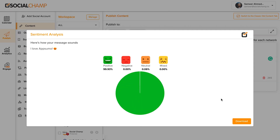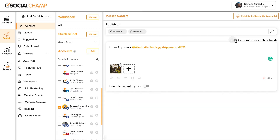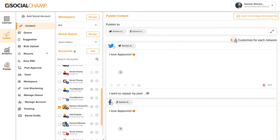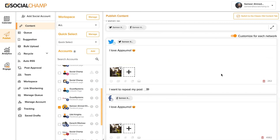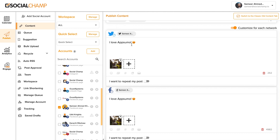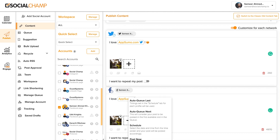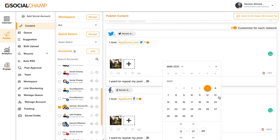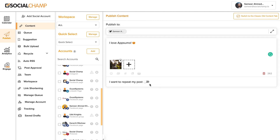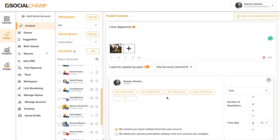Next, Social Champ will analyze the voice of your content to make sure you're giving off the right tone. Then, customize the post for each social media platform — for example, let's tag AppSumo's Twitter account. Once you're happy, it's time to schedule the post. Give it a date and time, and if you want the post to be evergreen, choose the number of repetitions and time gap in between.